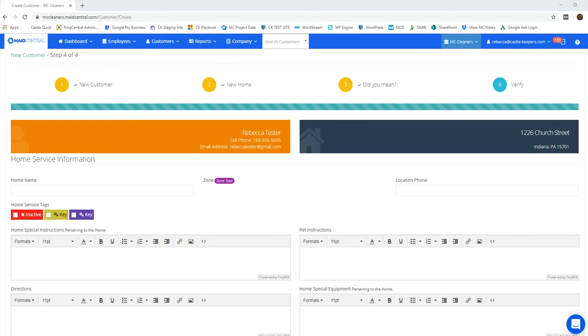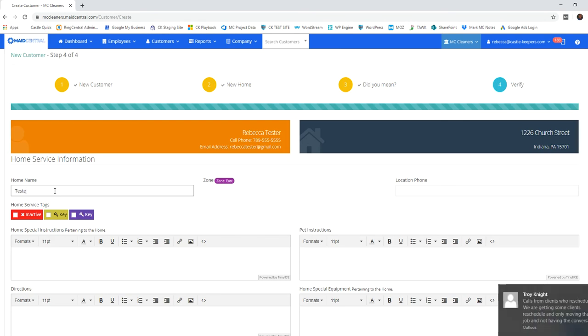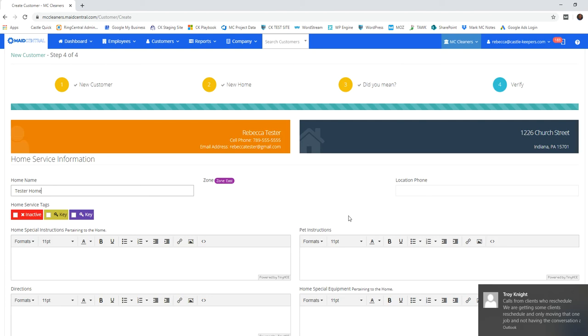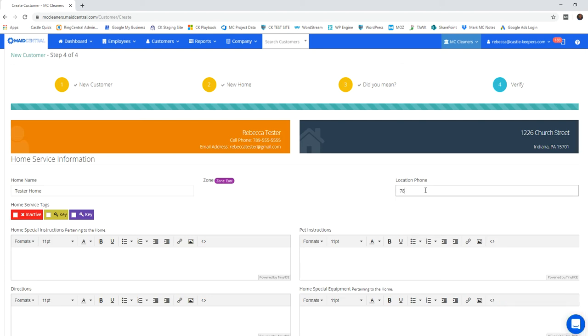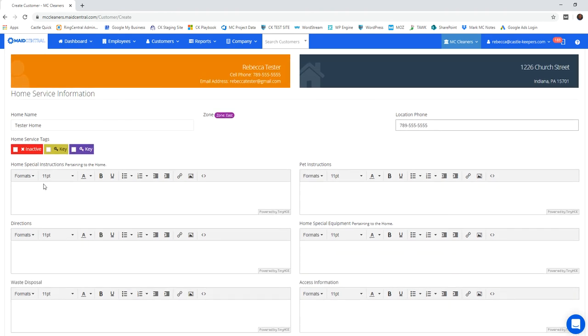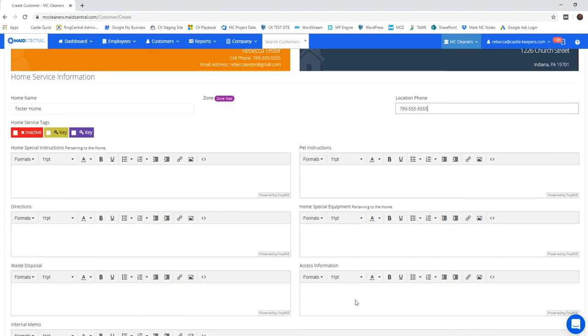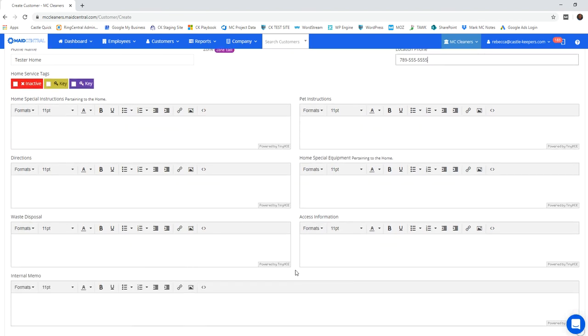I've completed the customer information. Now I'll complete the home information. The home name is set up as the last name and the word home. Location phone numbers are included if you want your cleaning professionals to have access to be able to see the phone number on their tablets when they're out in the field. Any special instructions pertaining to the home, pets, the directions will auto fill. Home special equipment and waste would also be included here along with access information.